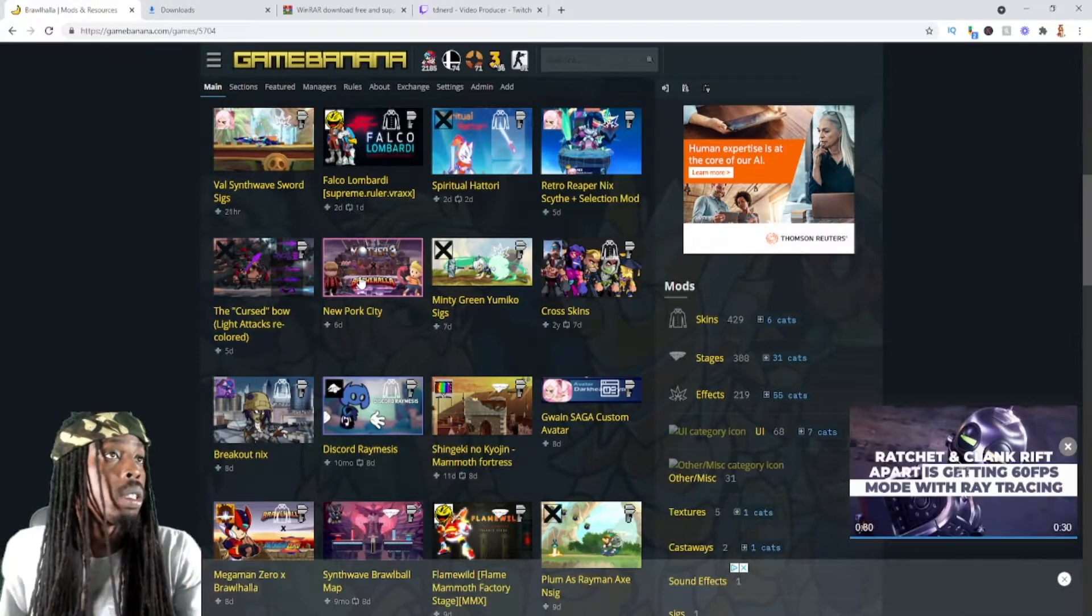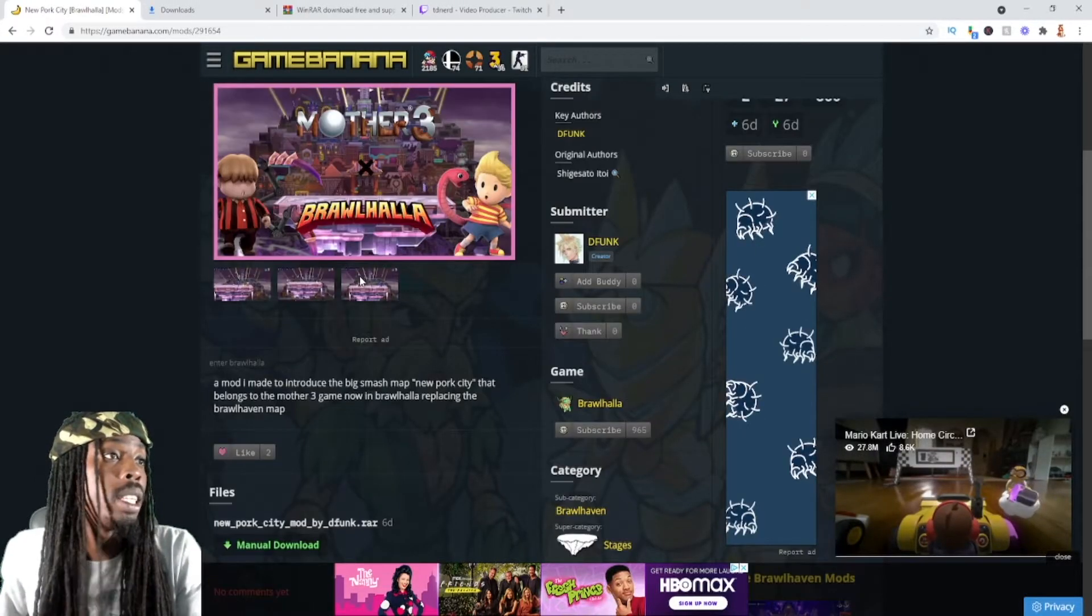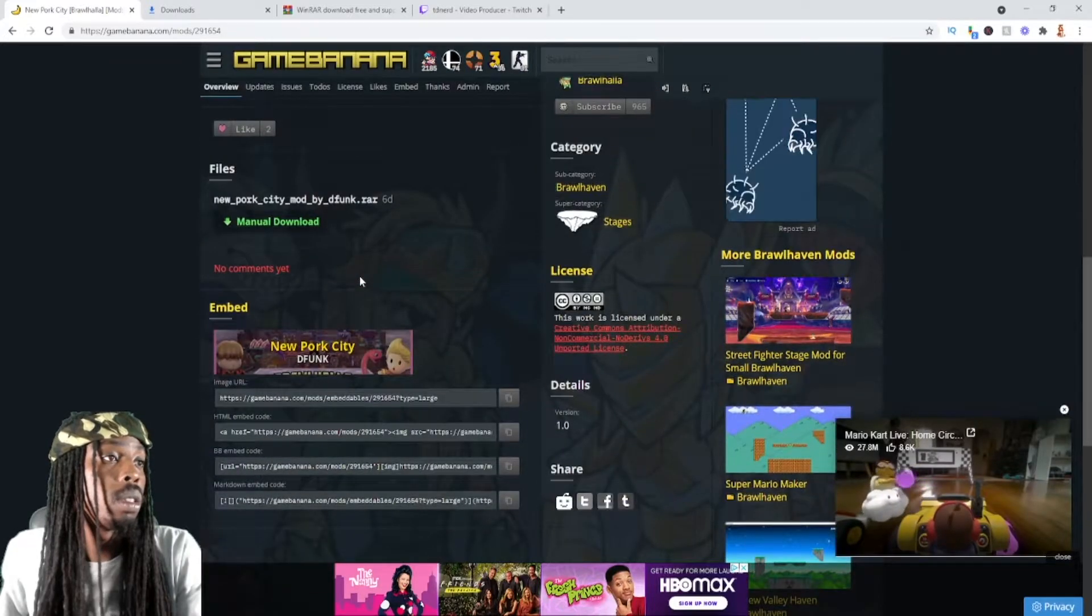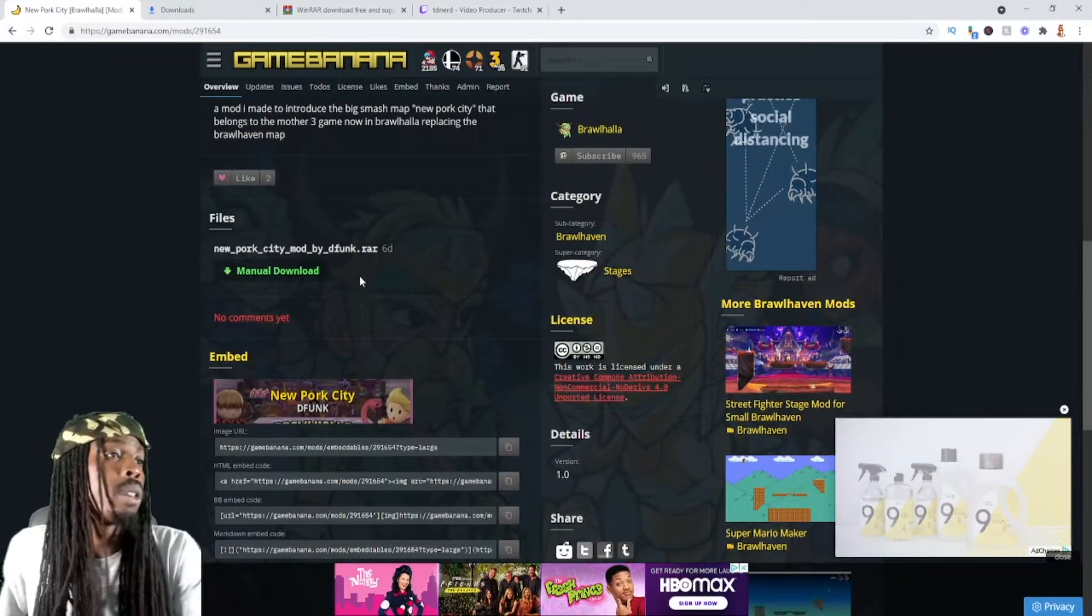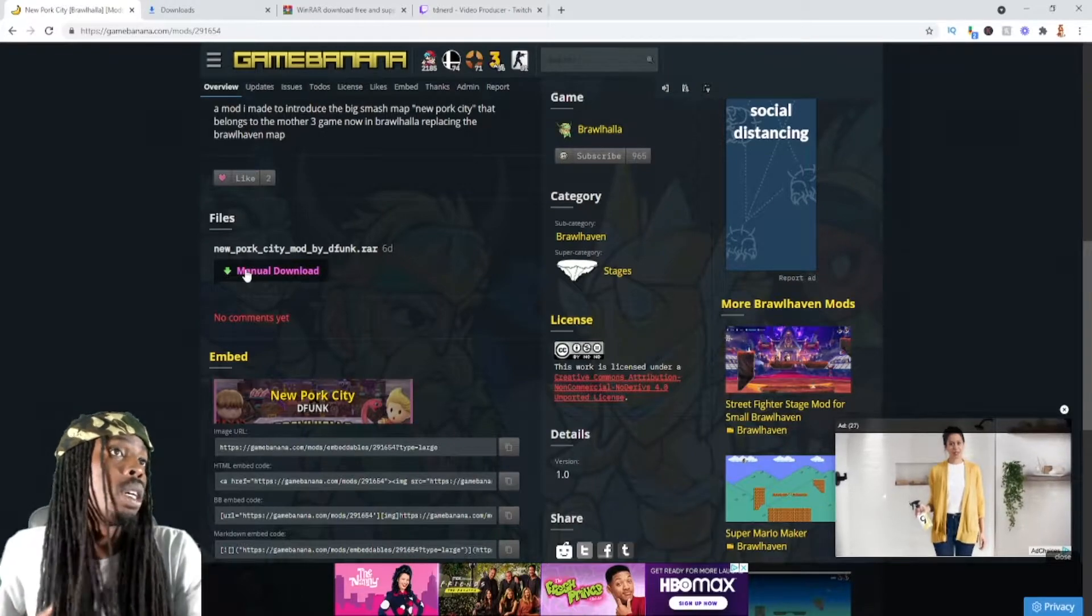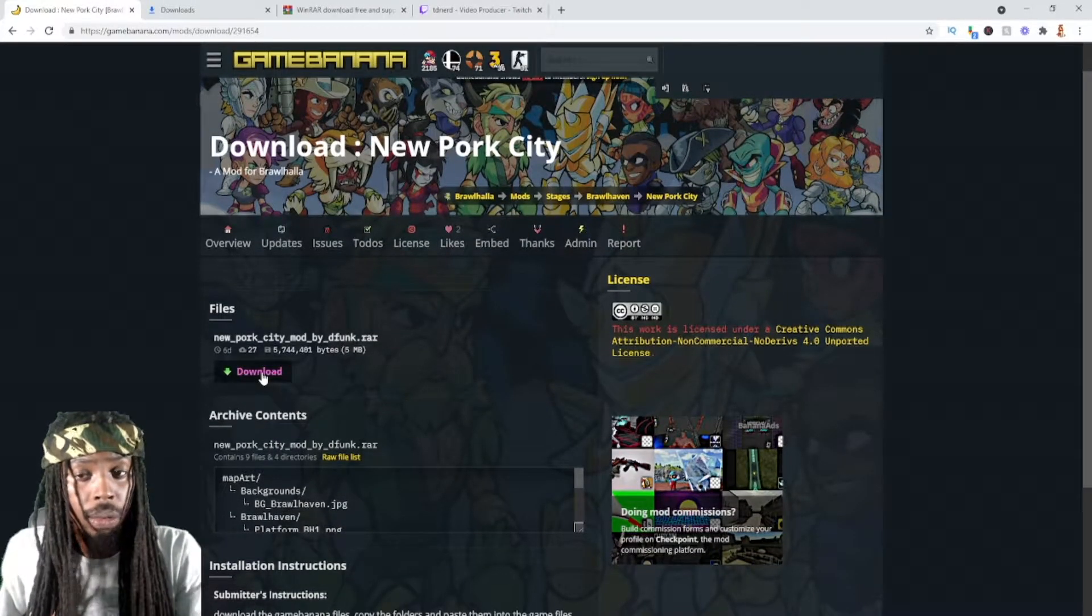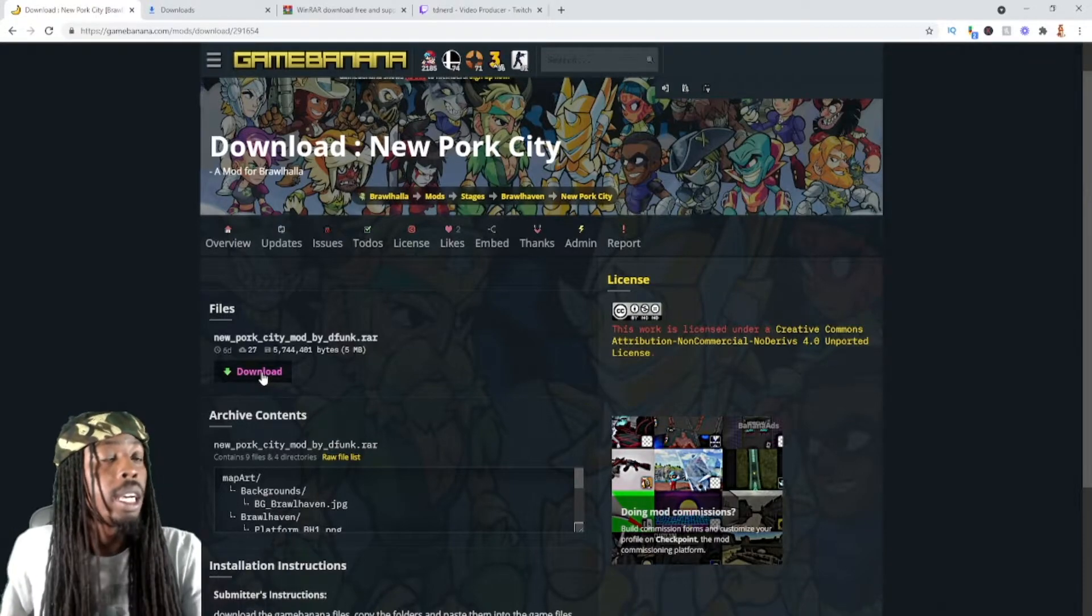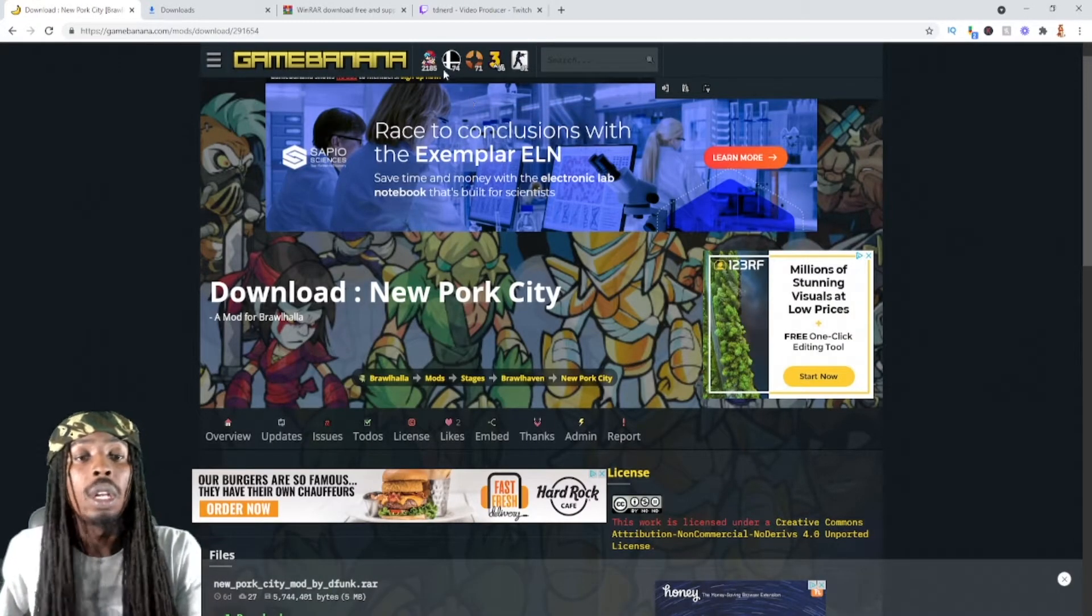After you get the page loaded, you want to scroll down to where you see manual download. Click manual download and then select download. I already have it downloaded as you can see.